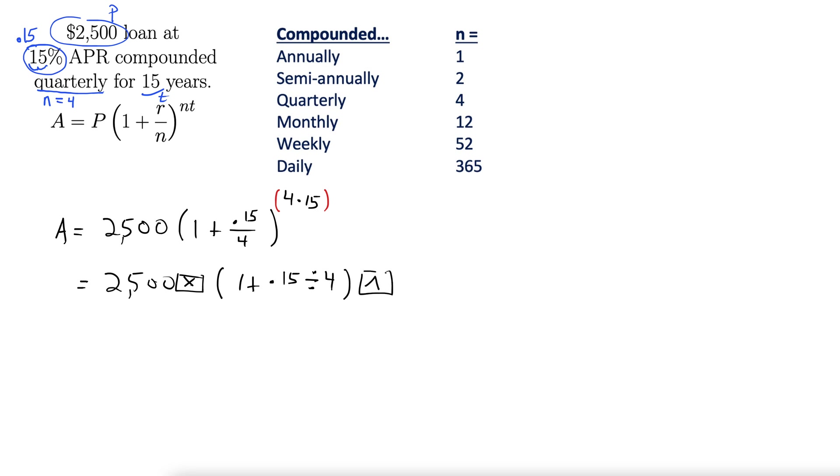Power button, parentheses, 4 times 15, close parentheses.